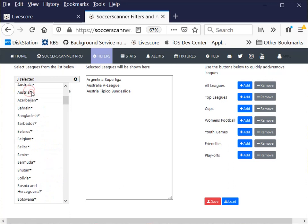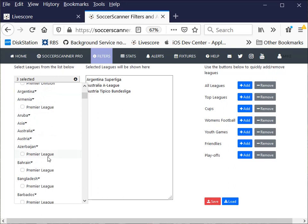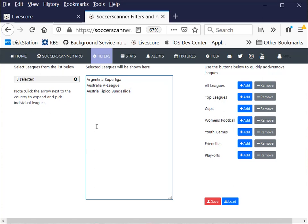You've got a search option up here. If you search for Premier, for example, you'll see you get all the Premier Leagues highlighted. So it does make it a little bit easier. But if you're starting with a blank list like that, then it is much easier just to add them individually.